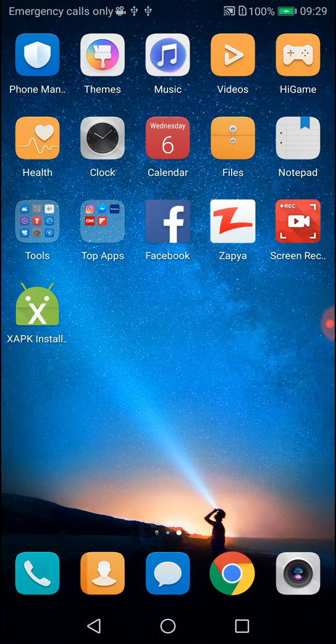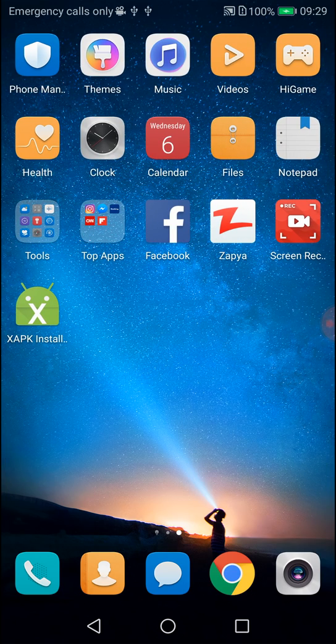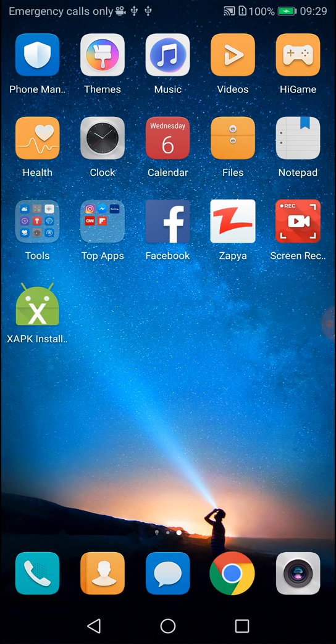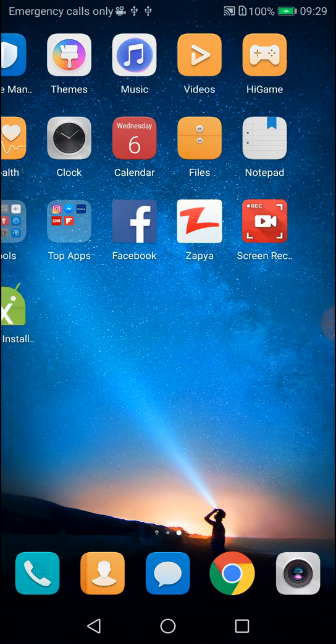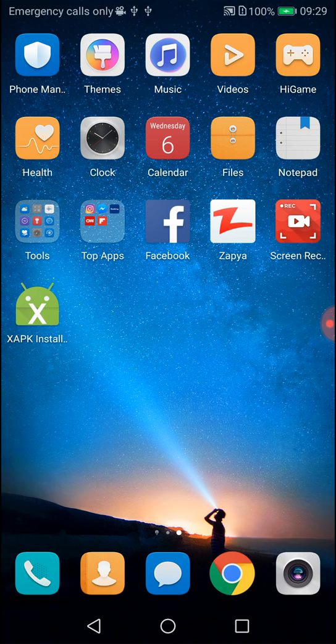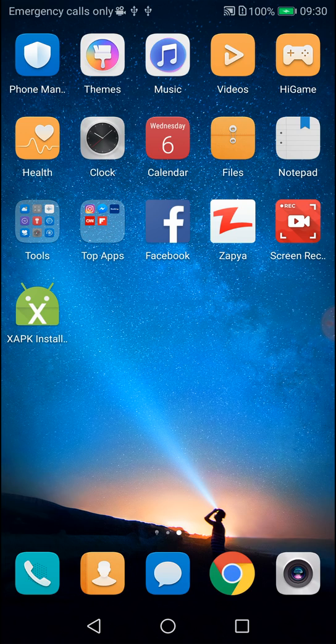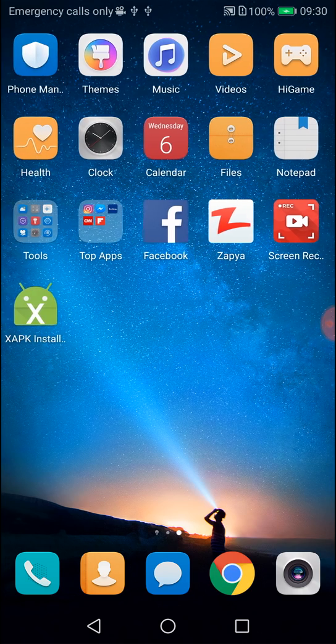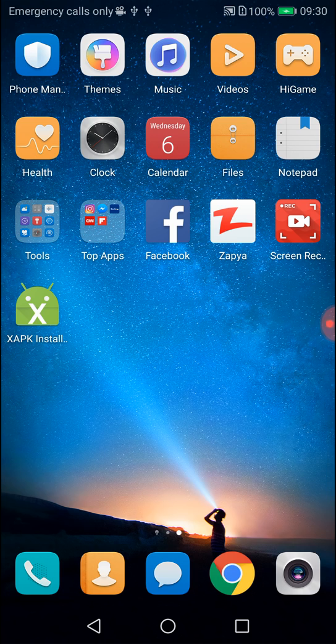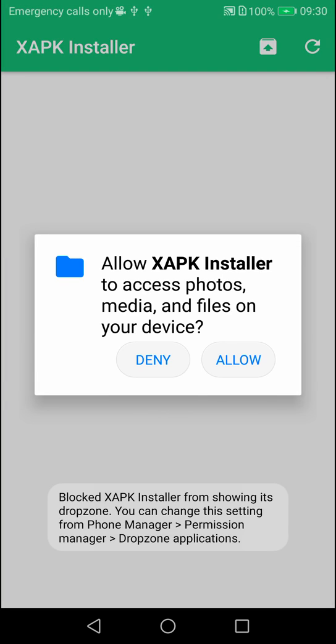You can download and share this APK. After you install it, the app will be ready to use. I'll show you how to install using the XAPK Installer.